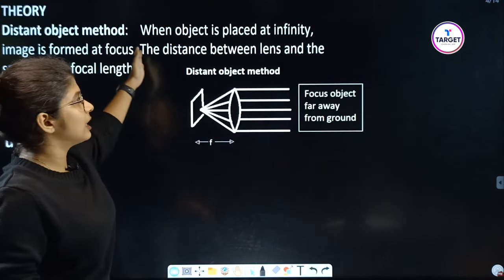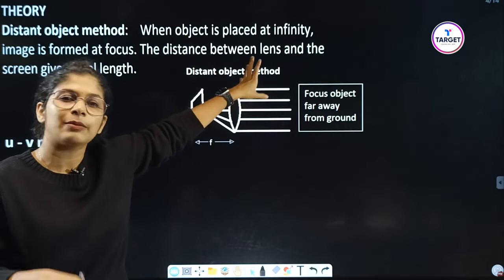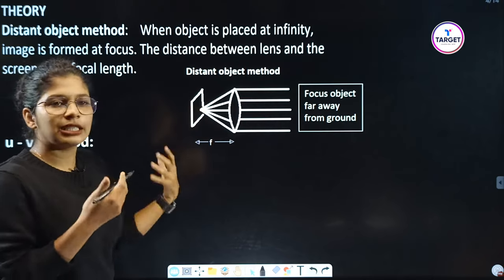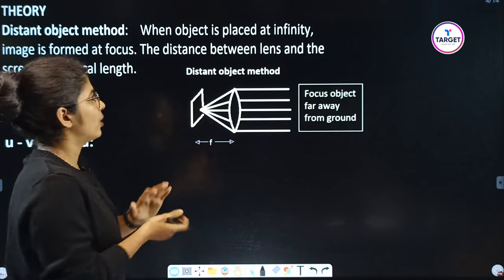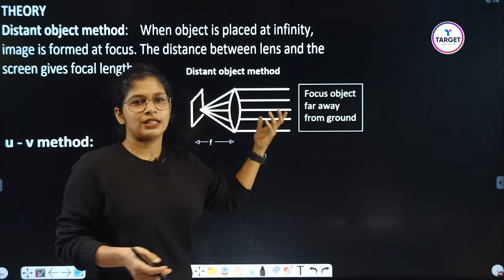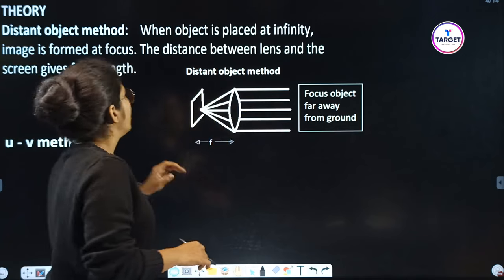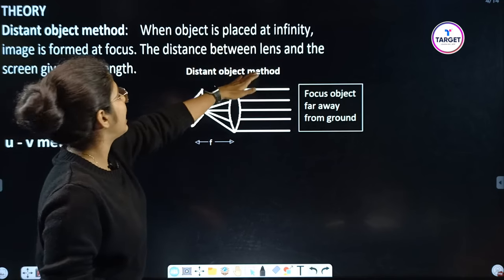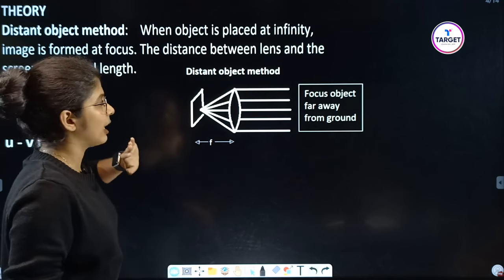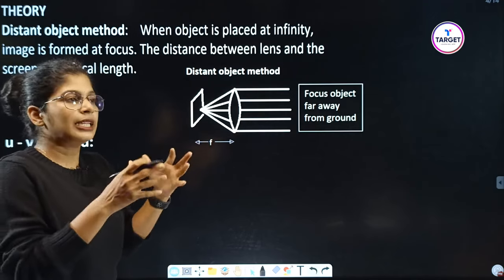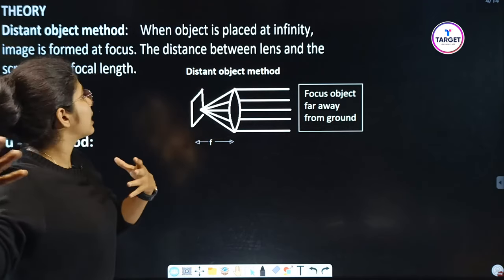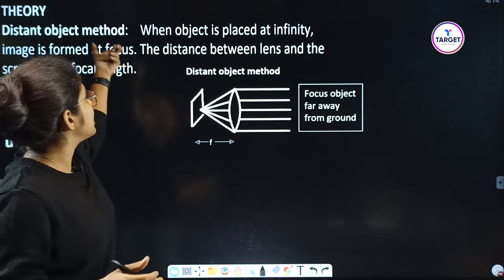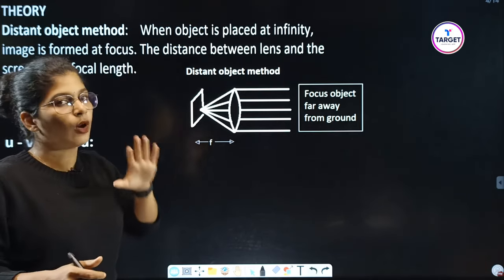Now the theory. For the distant object method, when an object is placed at infinity, the image is formed at the focus. The distance between the lens and the screen gives the focal length.